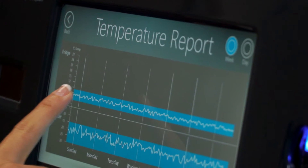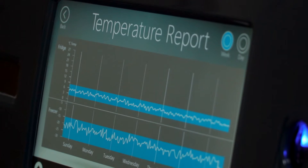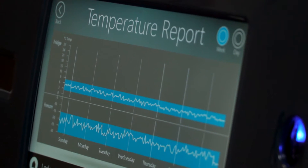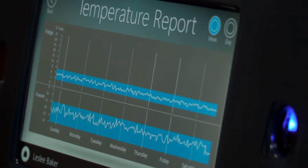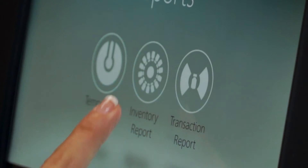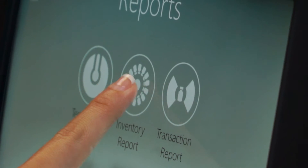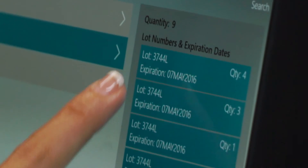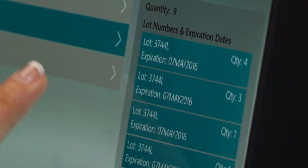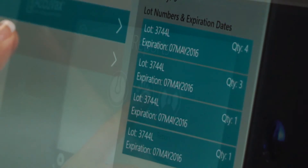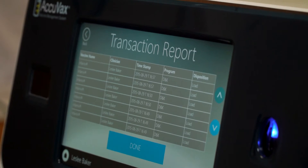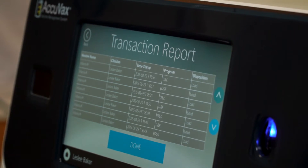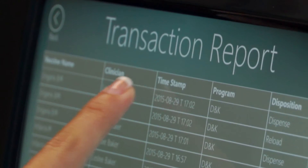Acuvax's Temperature Report delivers accurate real-time temperature information. Acuvax's Inventory Report keeps you in control of your vaccine supply. Acuvax's Transaction Report lets you know where your stock is going and to whom it was administered.